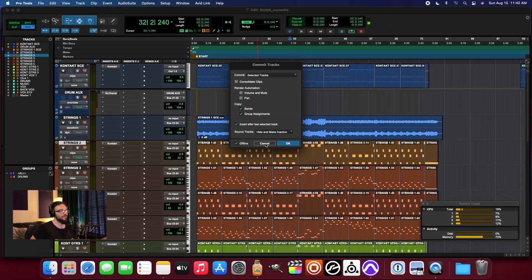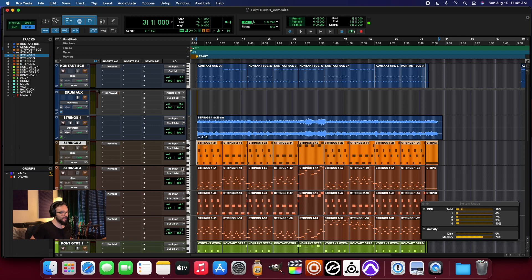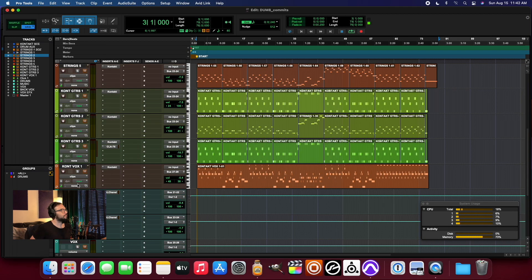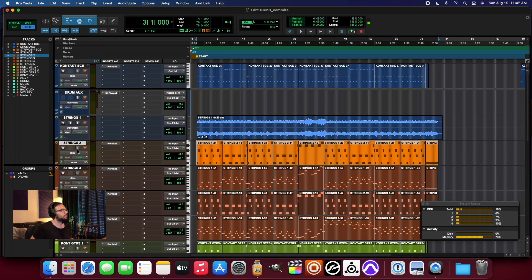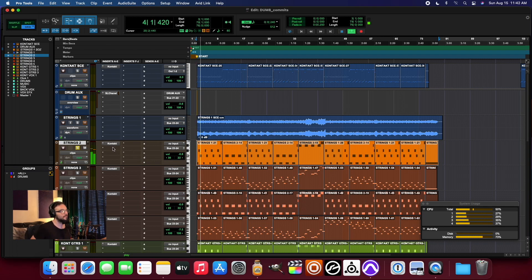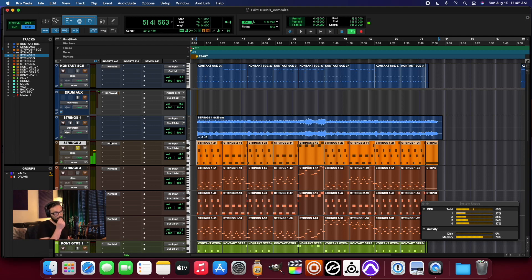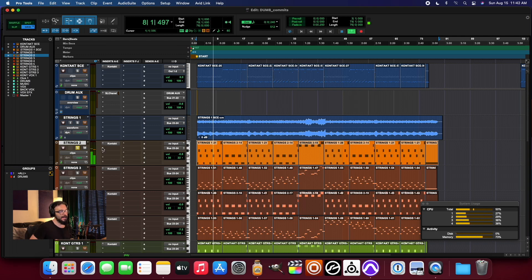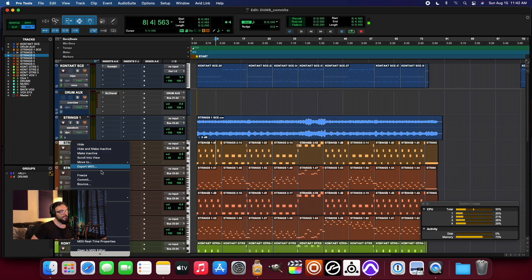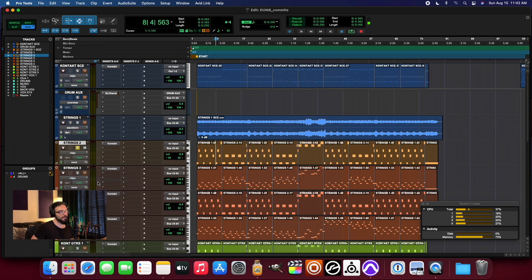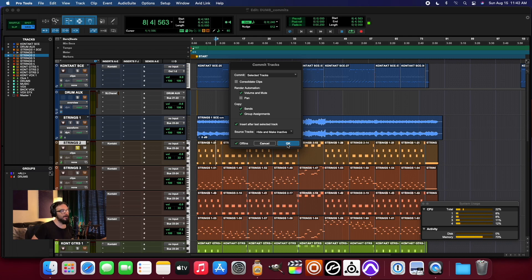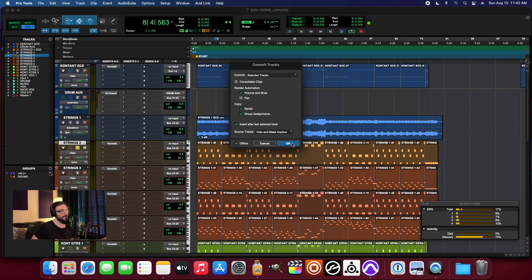So really what I would typically do is I would listen to this particular track. And that just so happens to be playing back at a volume that sounds pretty good. So then I would choose the commit feature and I would choose in this case to render the volume and mute automation, because that would go ahead and keep the level that I have it currently set to and print that.